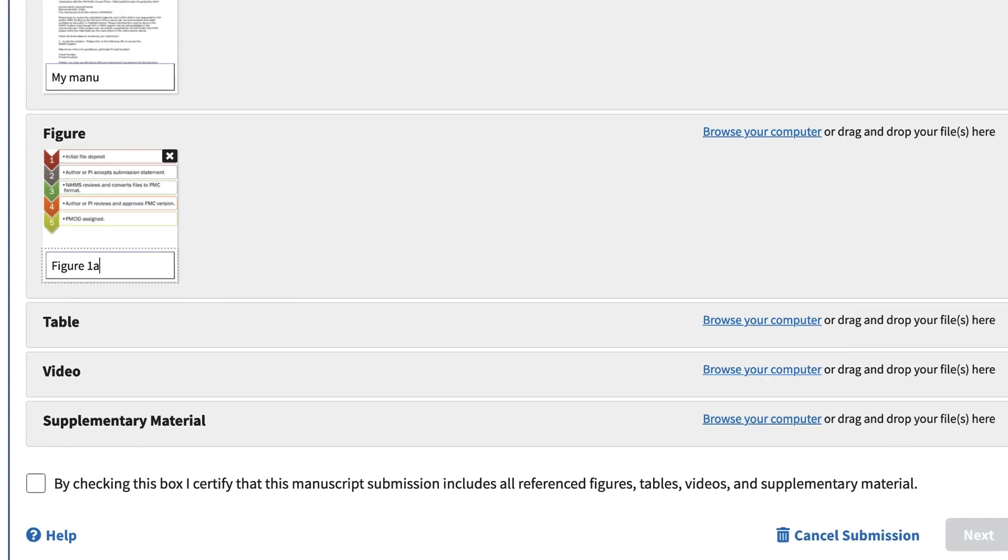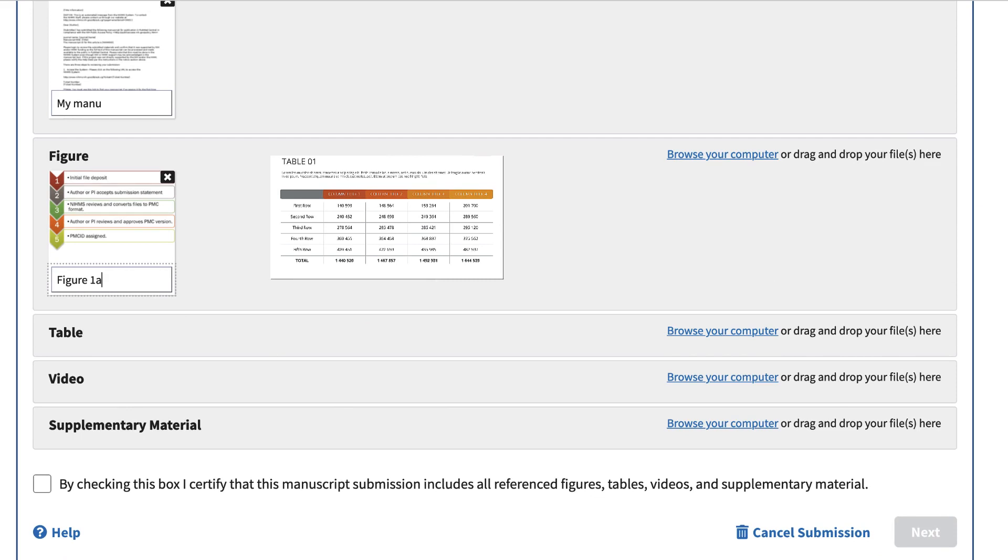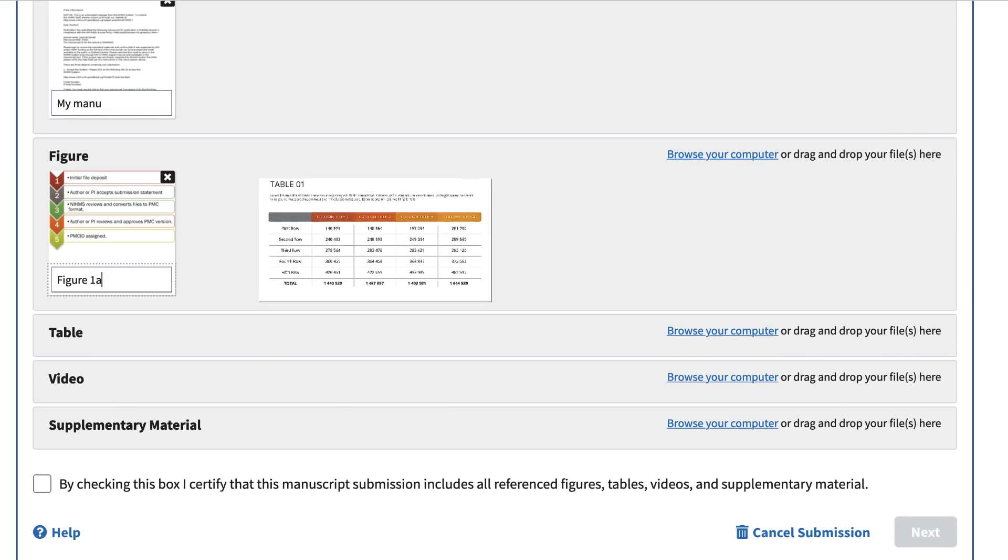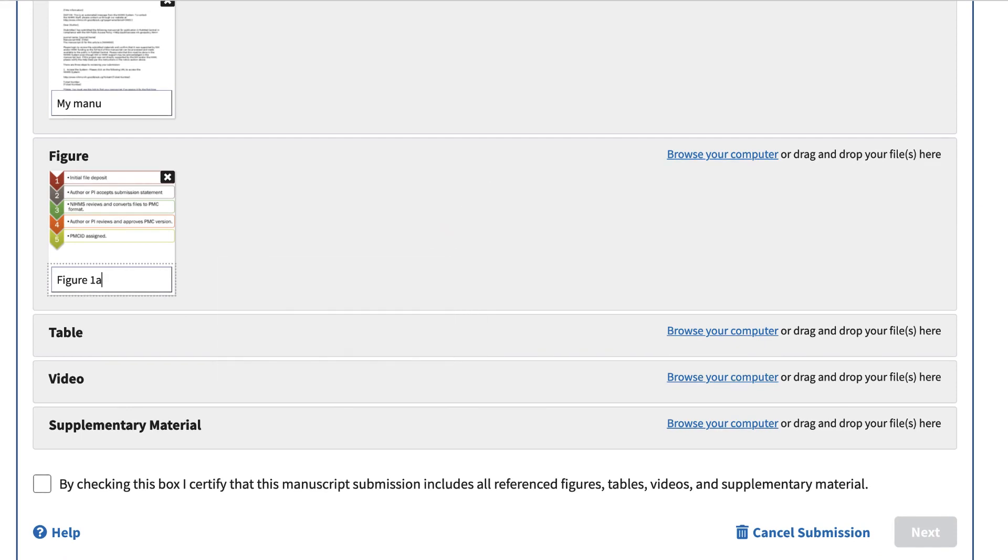You can add additional files as needed and even rearrange them by dragging them around to different file type sections. When finished, click the checkbox certifying that you have included all required files. Then proceed to the next section.